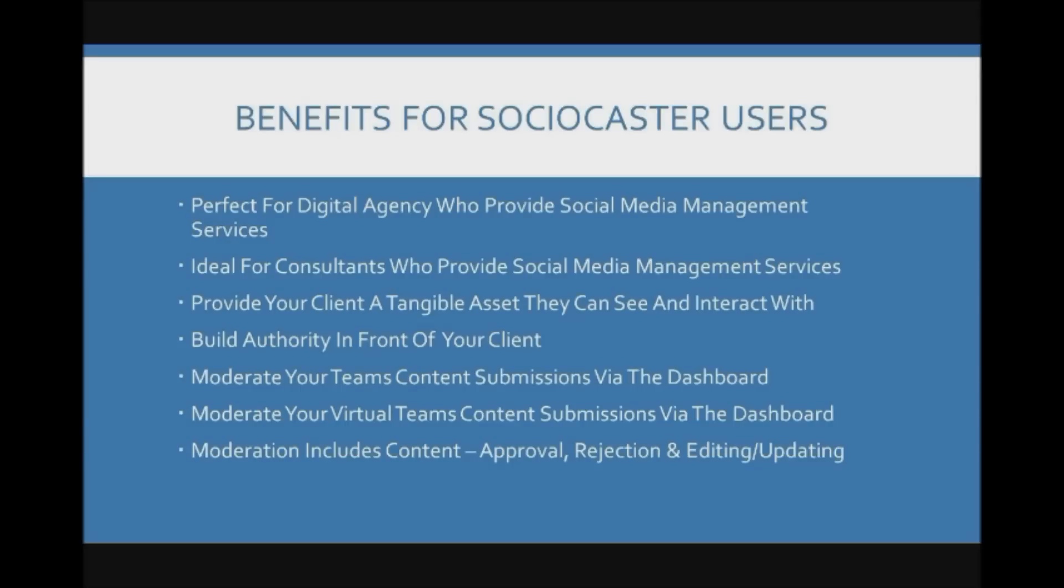It provides your client with a tangible asset they can see and interact with. This immediately adds a lot of value to the services that you're already providing. You're also building authority in front of your clients.